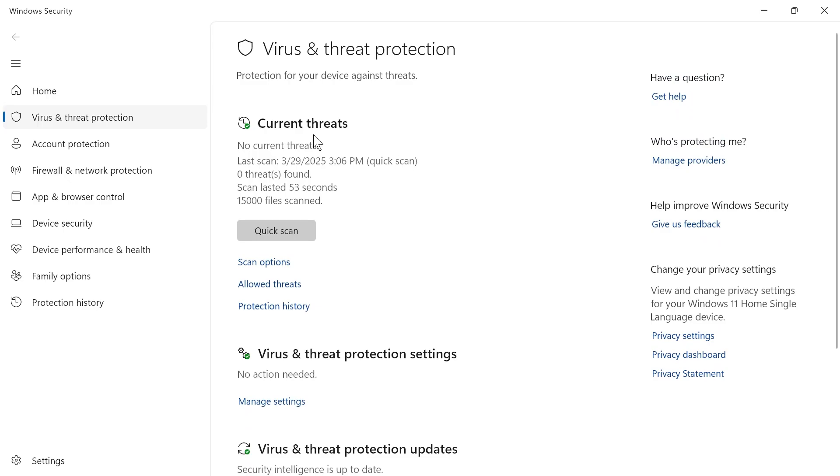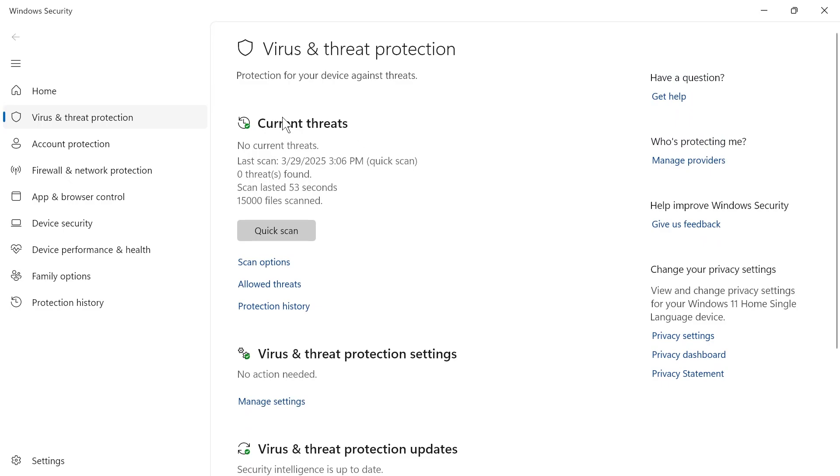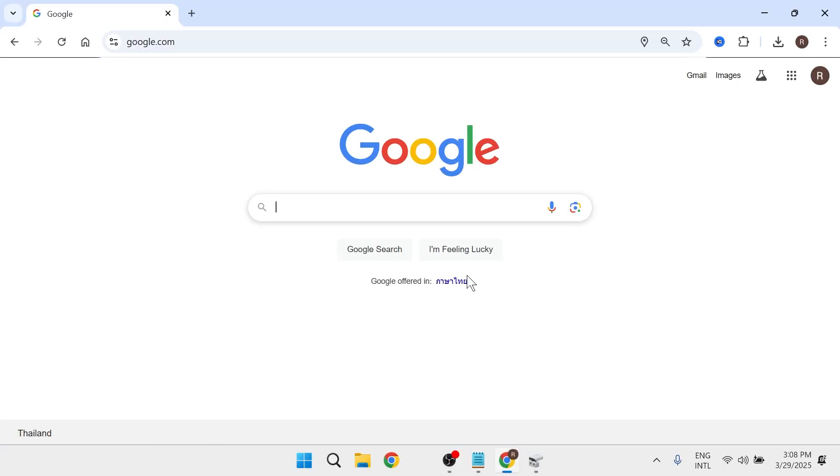If you come back over to the previous window, you'll see this current threats section. If any threats or viruses are found on your computer, it will indicate that here. If nothing is found, then we're going to close out of this window.